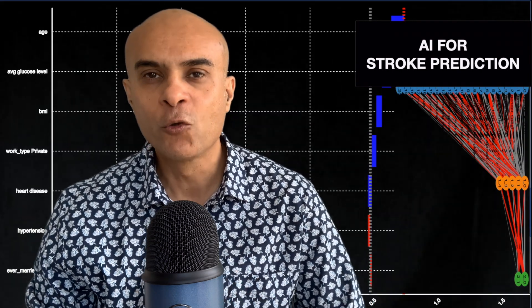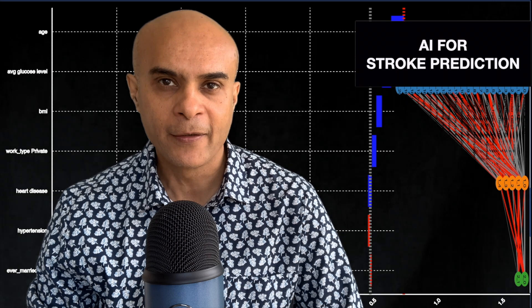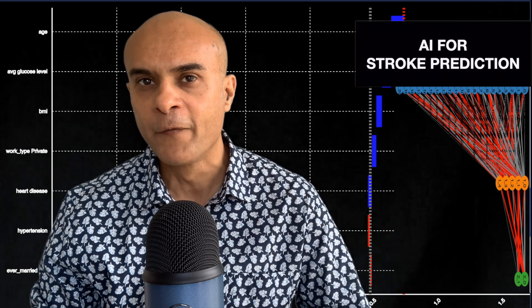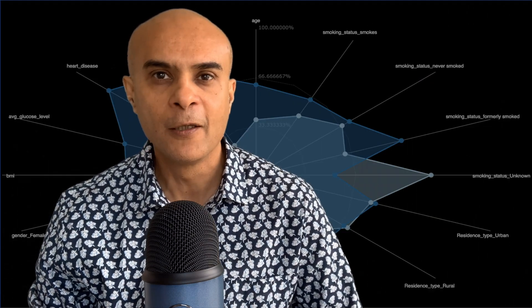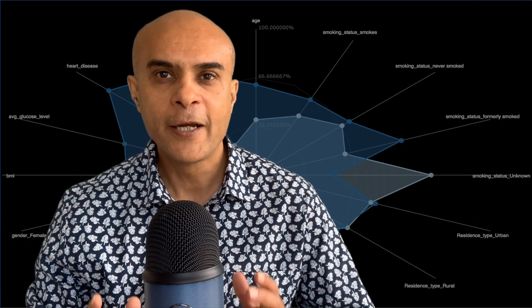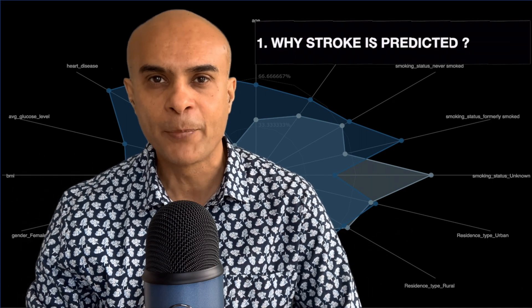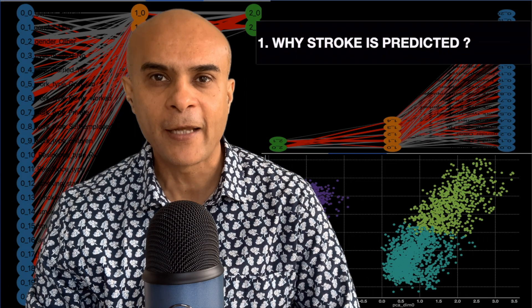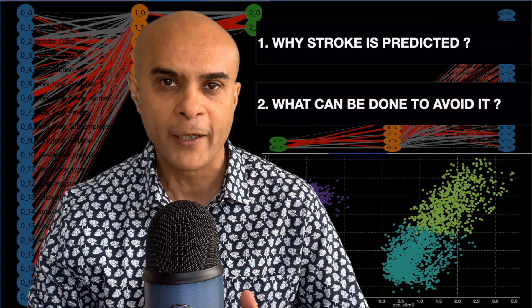Now when you tell this to your patient he is going to panic and there are two obvious questions which he will ask. The first, can you explain why the stroke is predicted and the second, what can be done to avoid it.